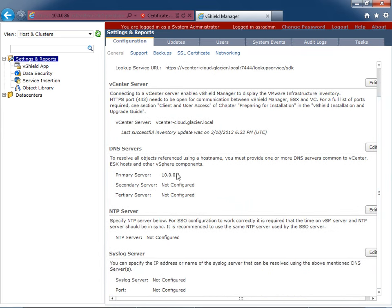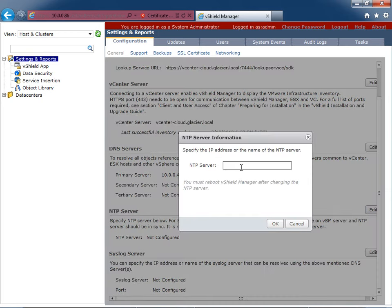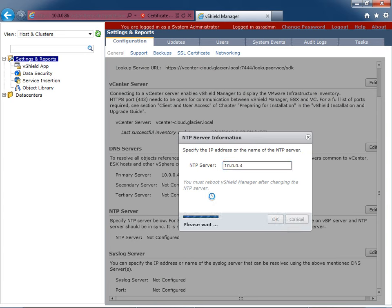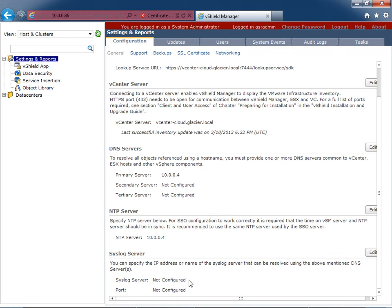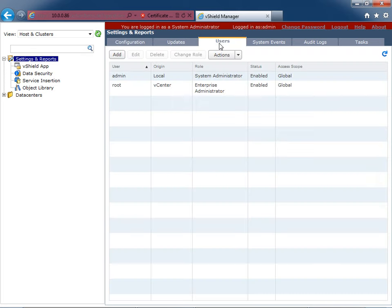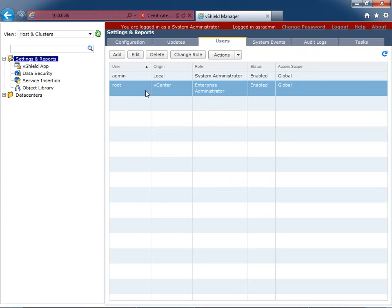The screen refreshes showing last successful inventory with the current date — that's what you want to see. DNS was already configured from the command line, so nothing to change there. For NTP, I'll go ahead and give it a time server — in my case the DNS and time server are the same. It tells you a reboot is needed after changing that, so reboot the vShield manager. If you have a syslog server, you can enter the information there, but it's not necessary for the install.